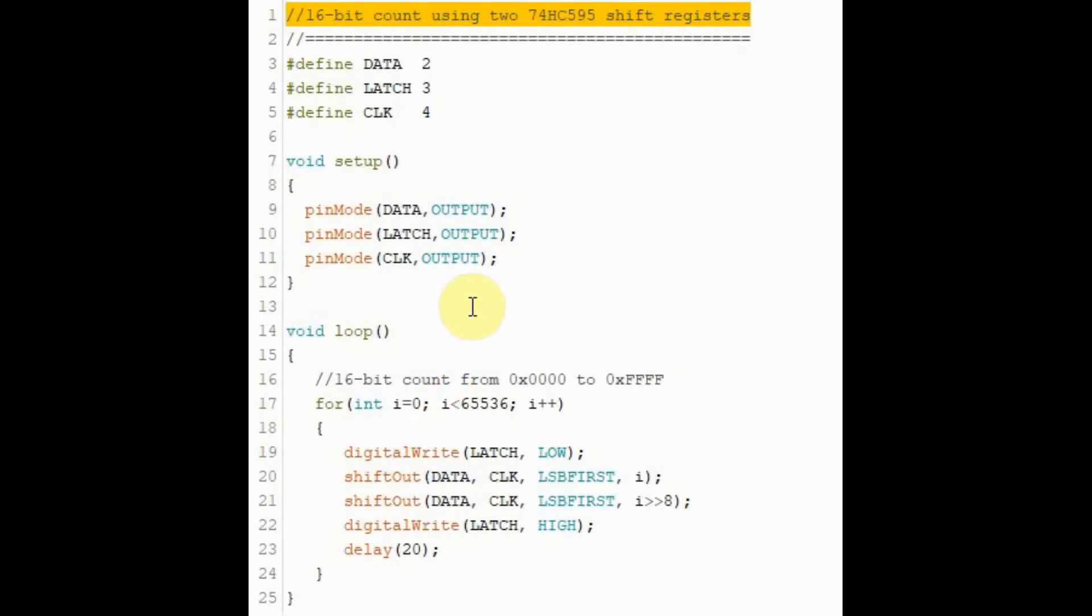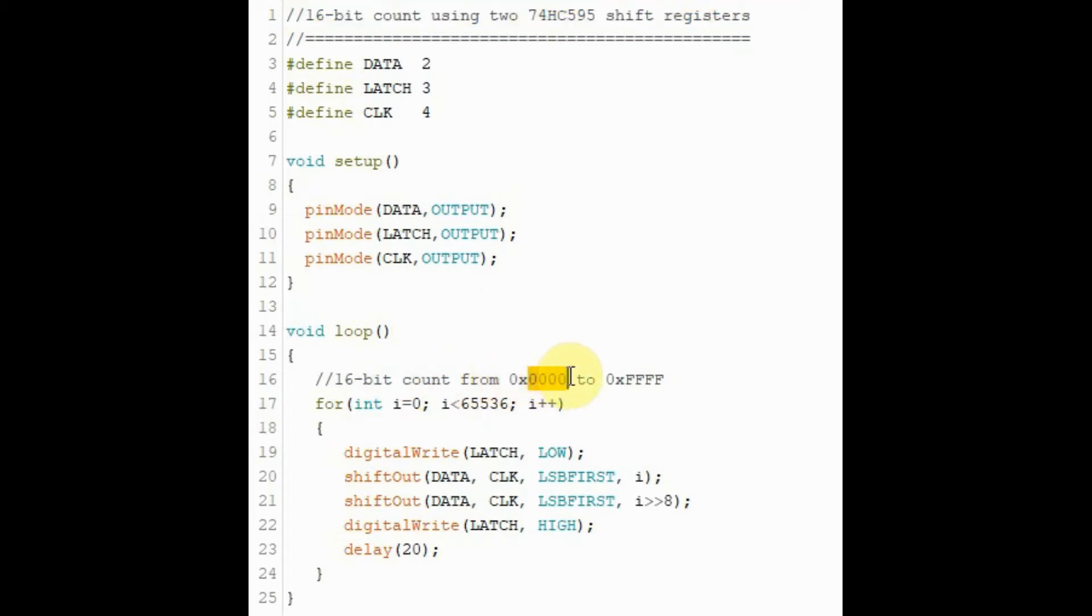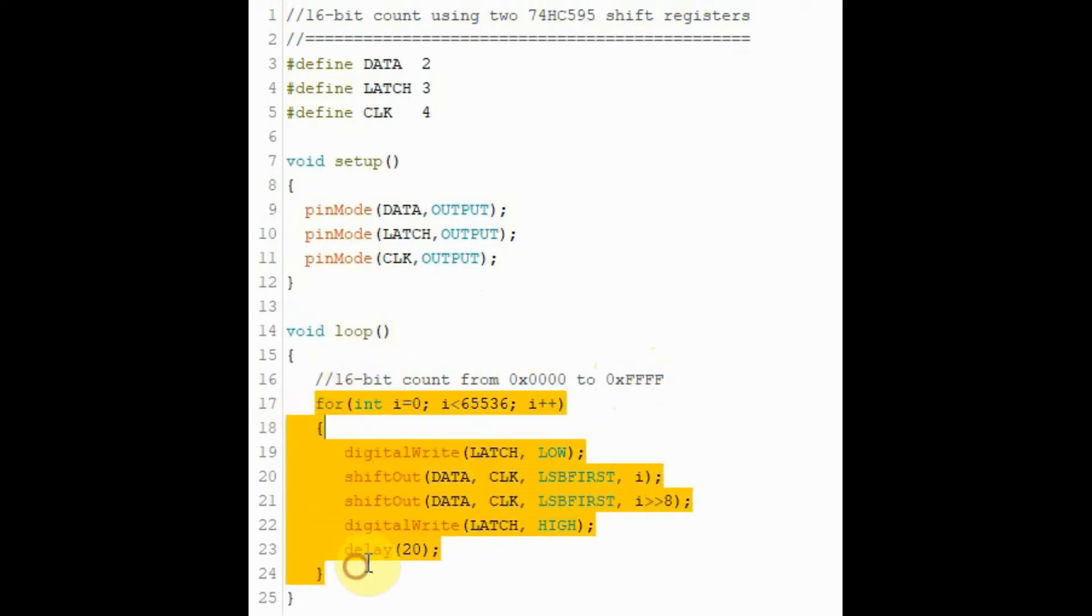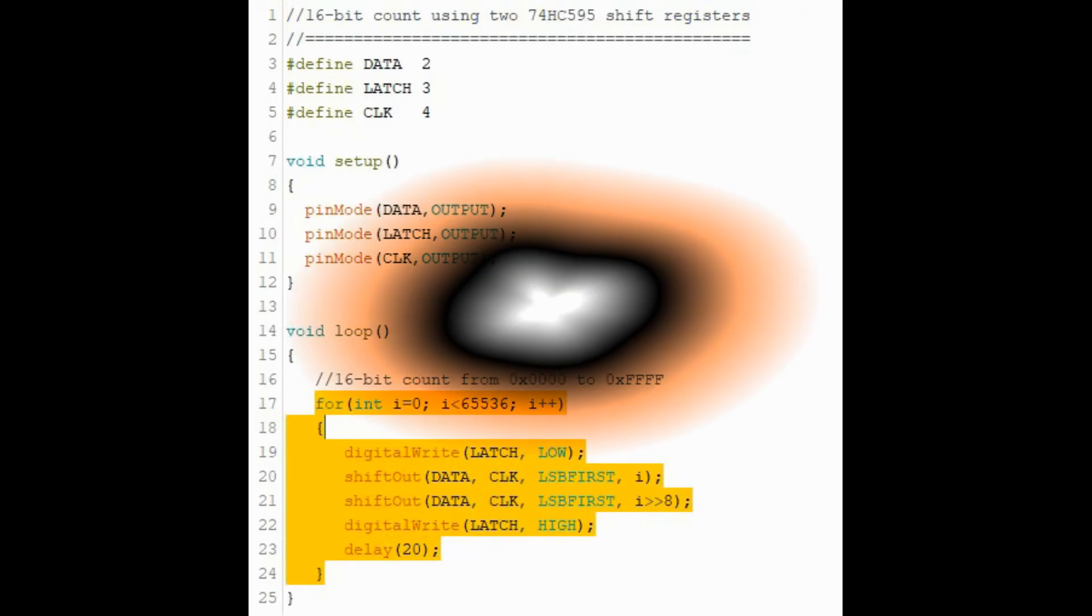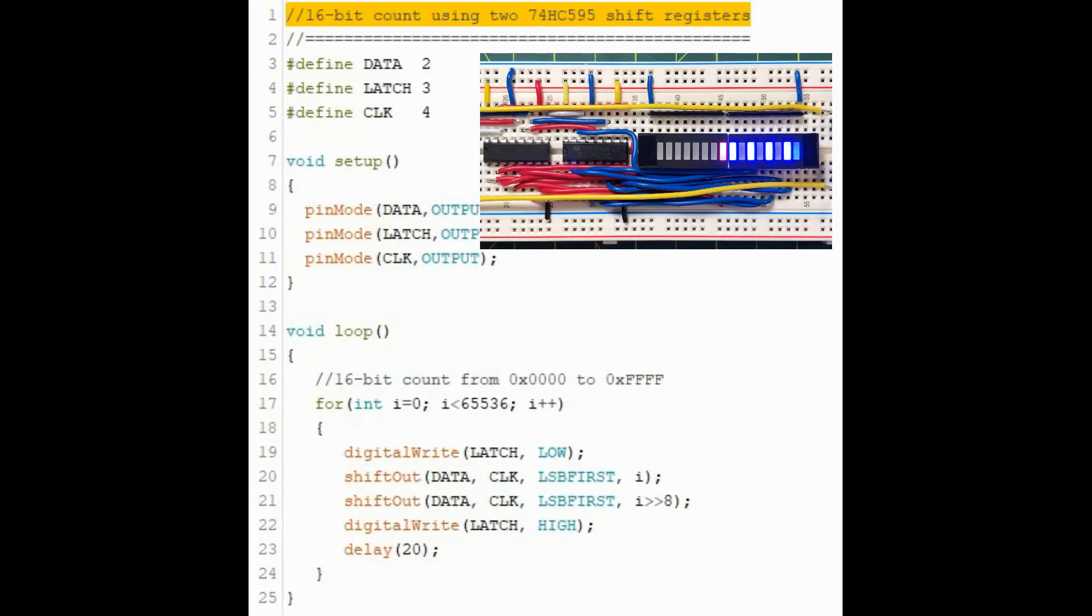In this next example, we want to do a 16-bit count using the two shift registers. So the count would be from all zeros in hexadecimal to all Fs in hexadecimal. And inside the loop function, we use a for loop to achieve this count. Now we execute the code and observe the output.